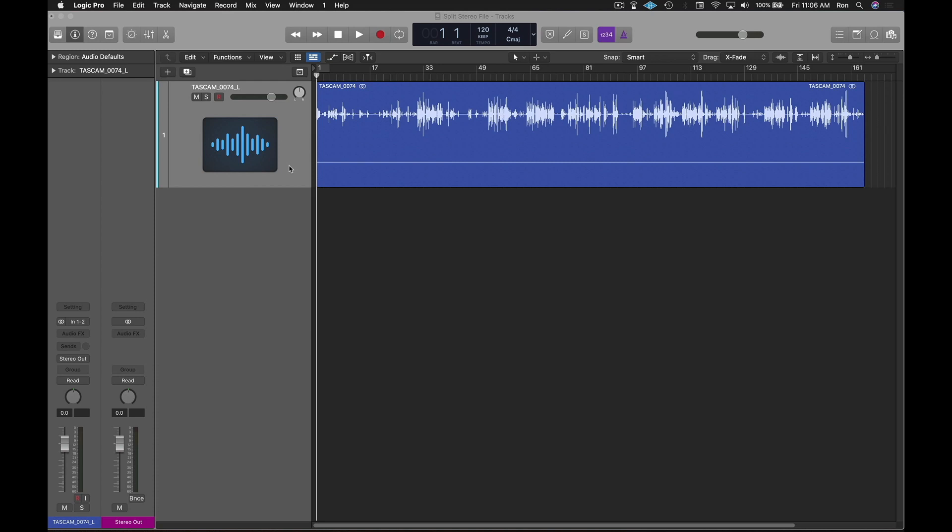Hey guys, in today's quick tip we're going to cover how to quickly split a stereo track into two mono tracks in Logic Pro X.